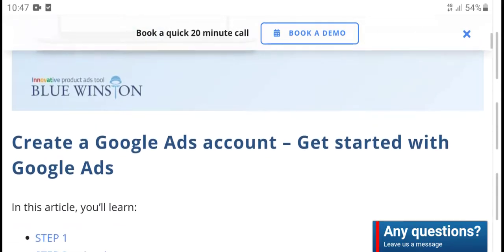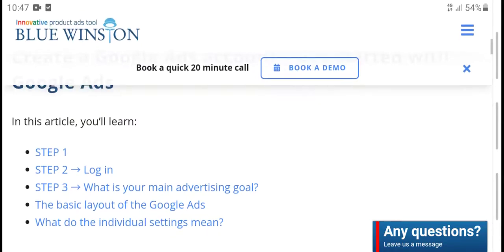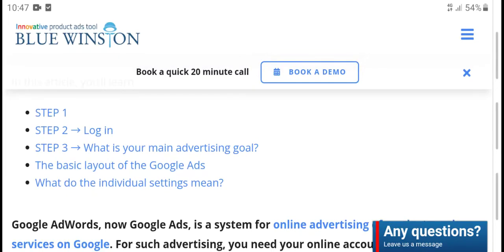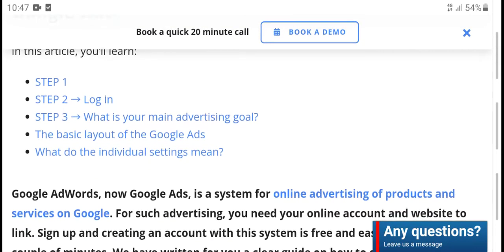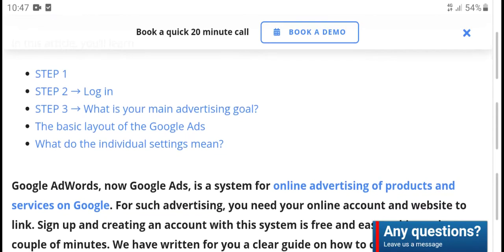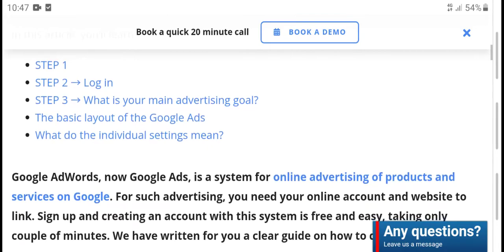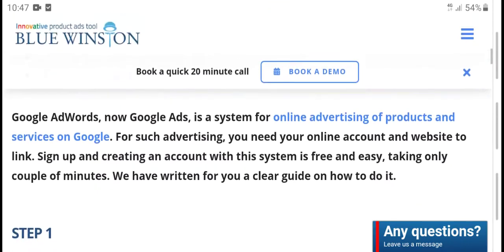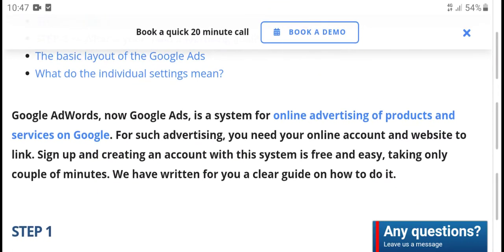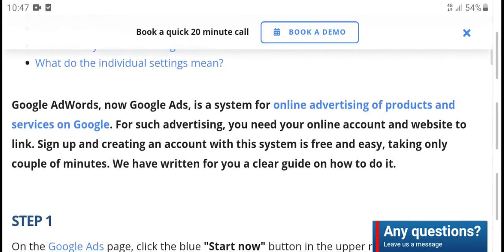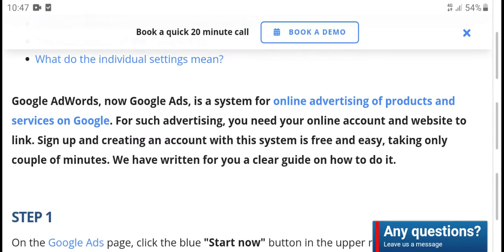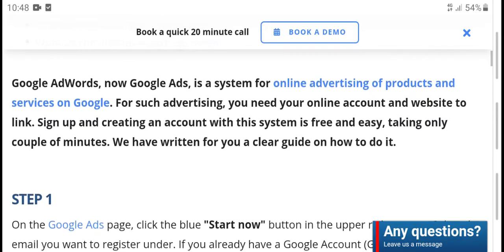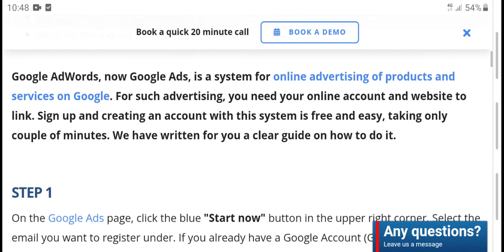Create a Google account and get started with Google Ads. These articles will help you learn step one, step two login, step three. Google Ads is a system for online advertisement of products and services. You need an online account and website to sign up and create an account. The system is free and easy for tracking online.